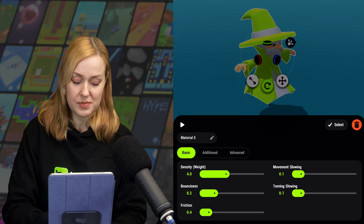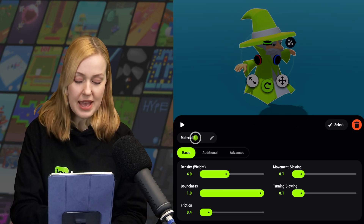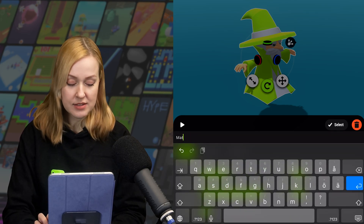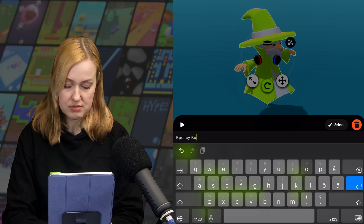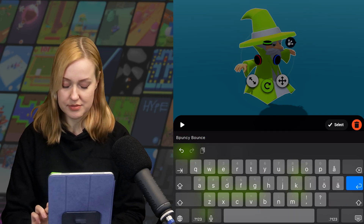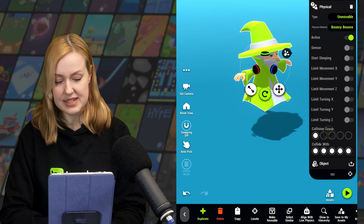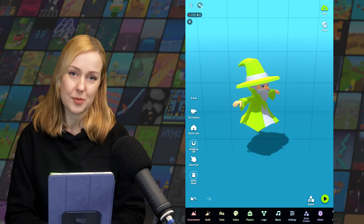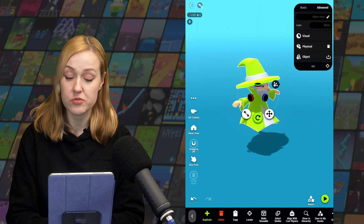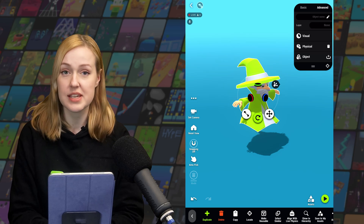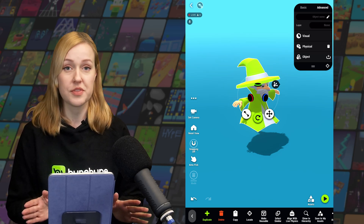To make some changes to the basic material, I'm going to put the bounciness way up, and we're going to name it something creative like 'Bouncy Bounce.' There we go — and then select, and that's now been applied to the object. Finally, all objects have an object node, and to the right of that is the plus icon where we can add more logic nodes to the object — but we'll cover more of that in later videos.